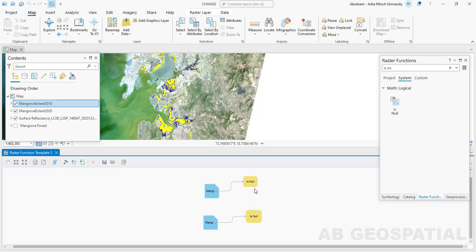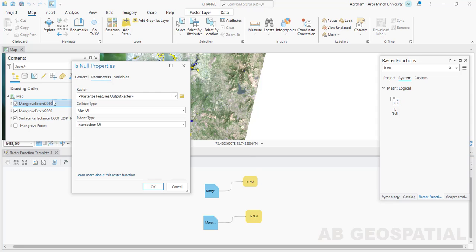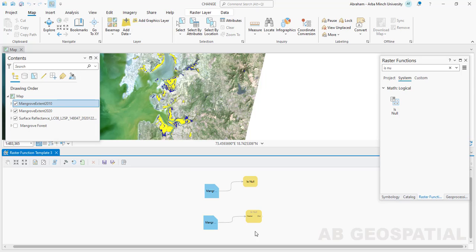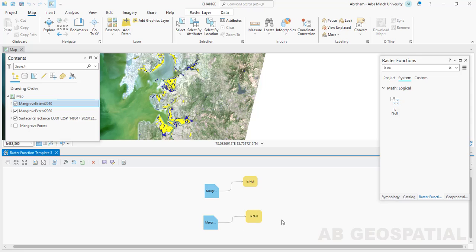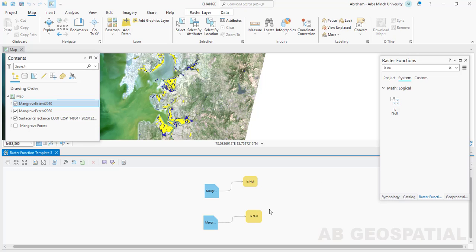Here we are going to assign mangrove forests a value of one and non-mangrove forest or no-data values a zero from the raster attributes. If you check the property of the IsNull function, it takes the mangrove forest extent — which I have already converted from a vector layer to a raster layer. The input will be the mangrove forest 2010 for the first input, and for the second one it takes the mangrove forest of 2020. We use the IsNull function to determine the areas classified as mangrove and those classified as no-data, then we are going to use a constant value here.